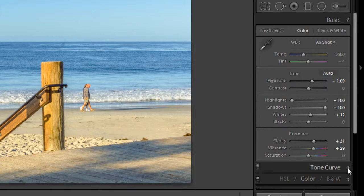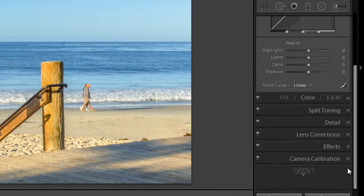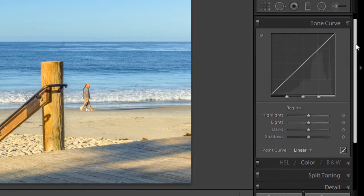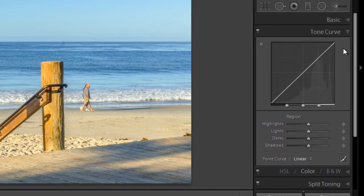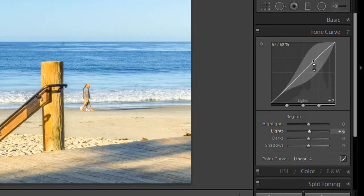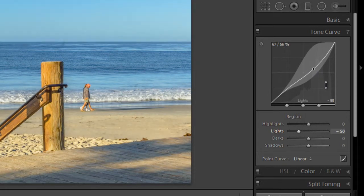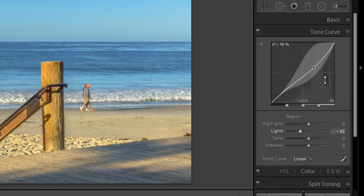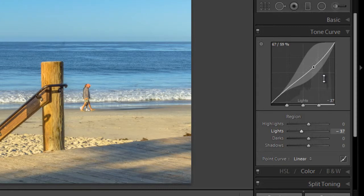Next down is the tone curve panel. And the tone curve, well, some people don't use this and just use the basic panel sliders. The tone curve is actually quite useful for making subtle tweaks to your image and creating a nice S curve. And I'll show you this more in detail in another tutorial.